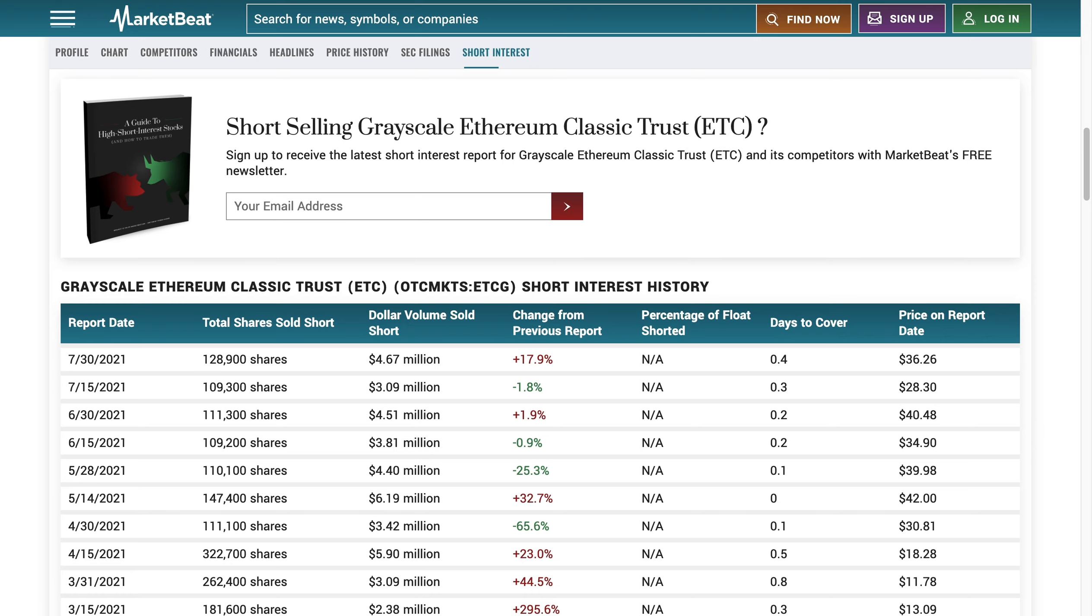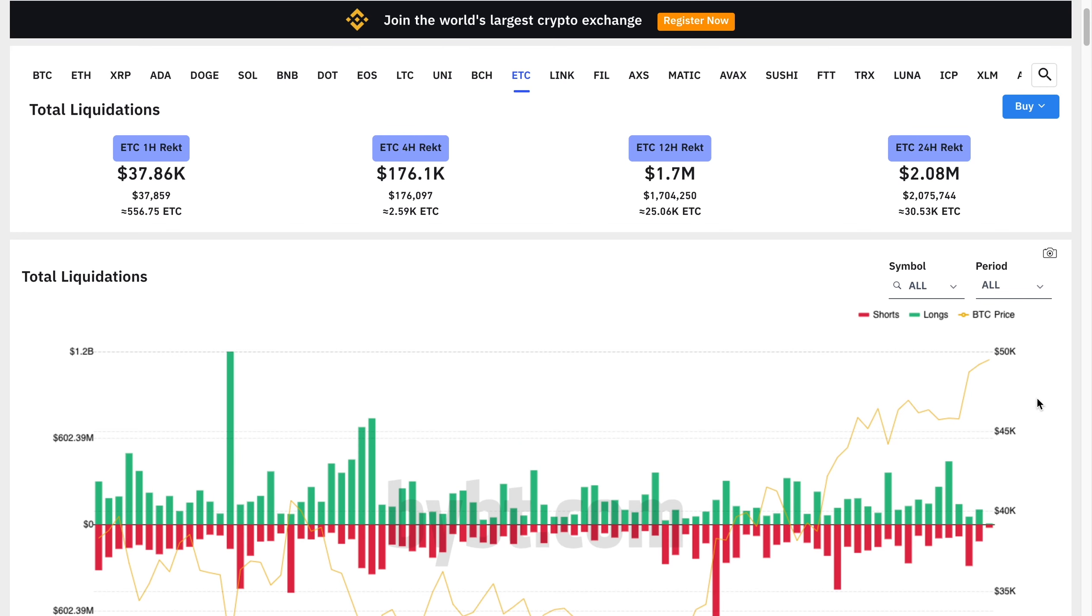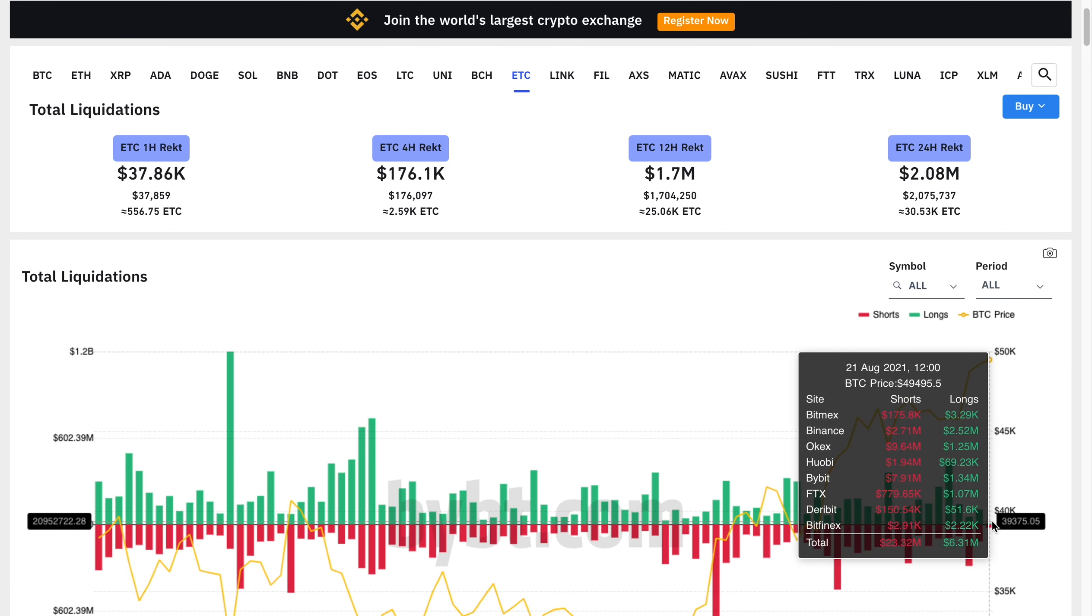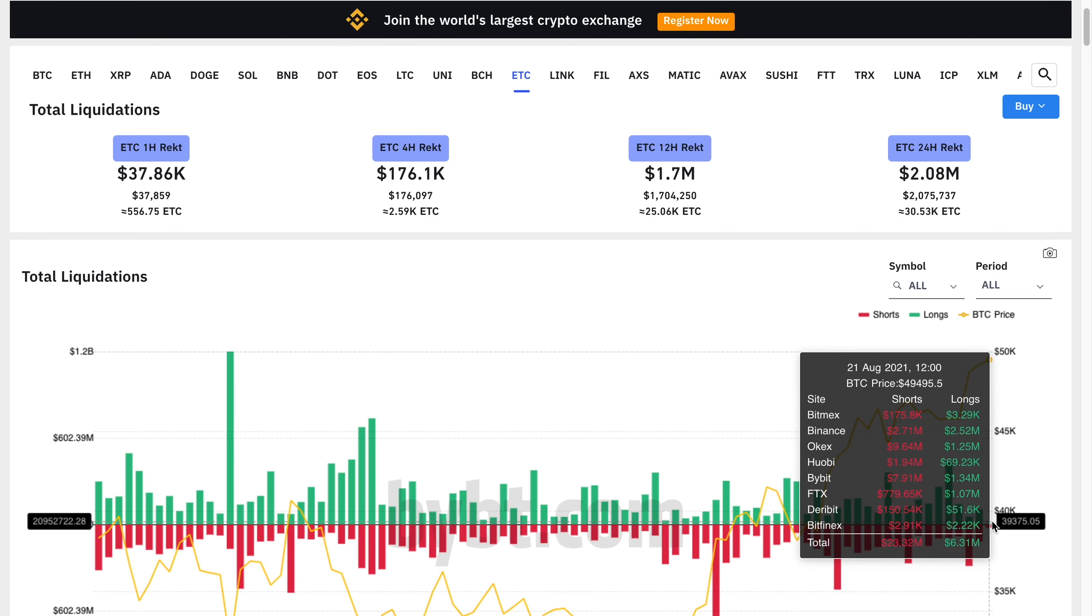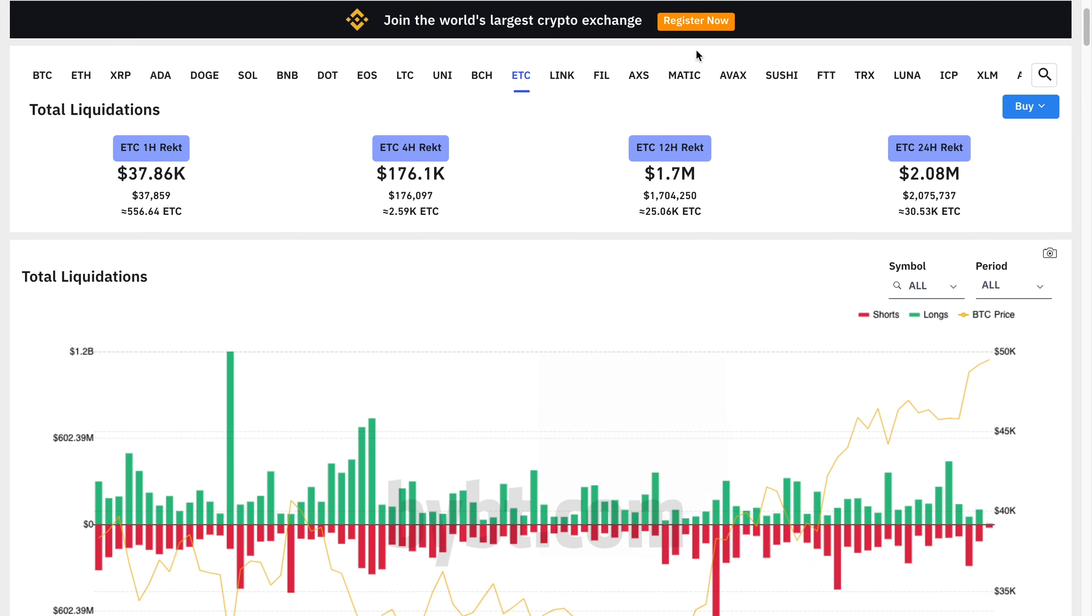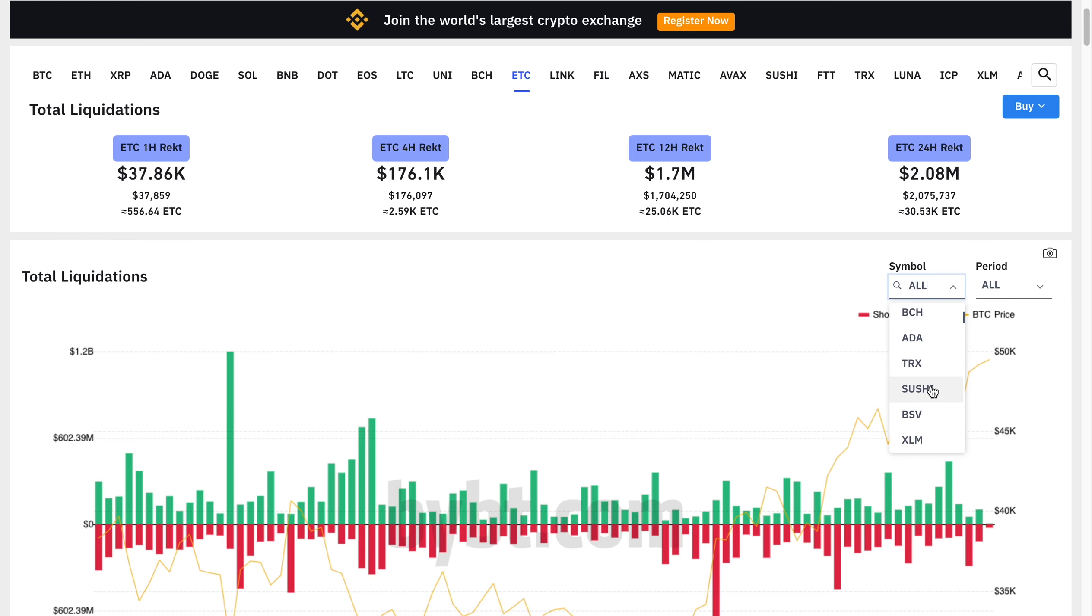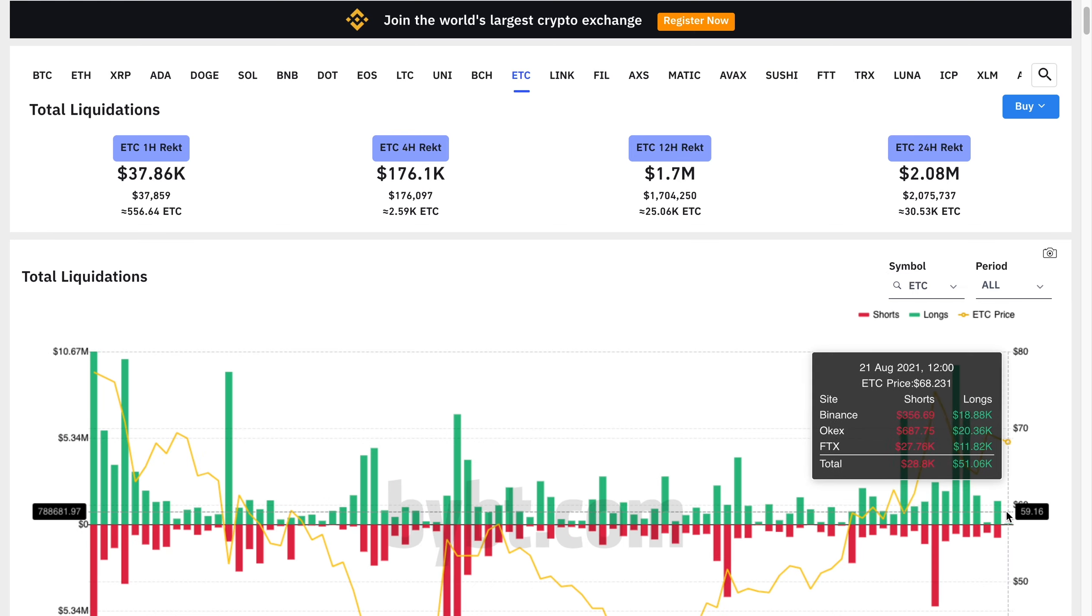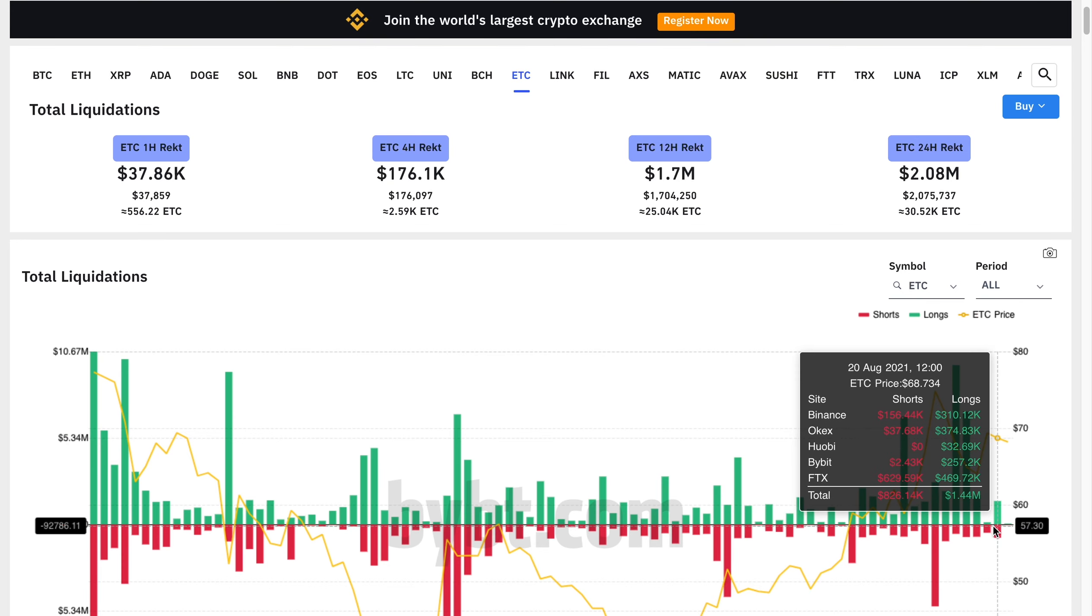I also took note that Bitcoin had some liquidations today on the 21st. A lot more shorts liquidated than longs - $23 million in shorts liquidated, which caused a nice little push upwards.